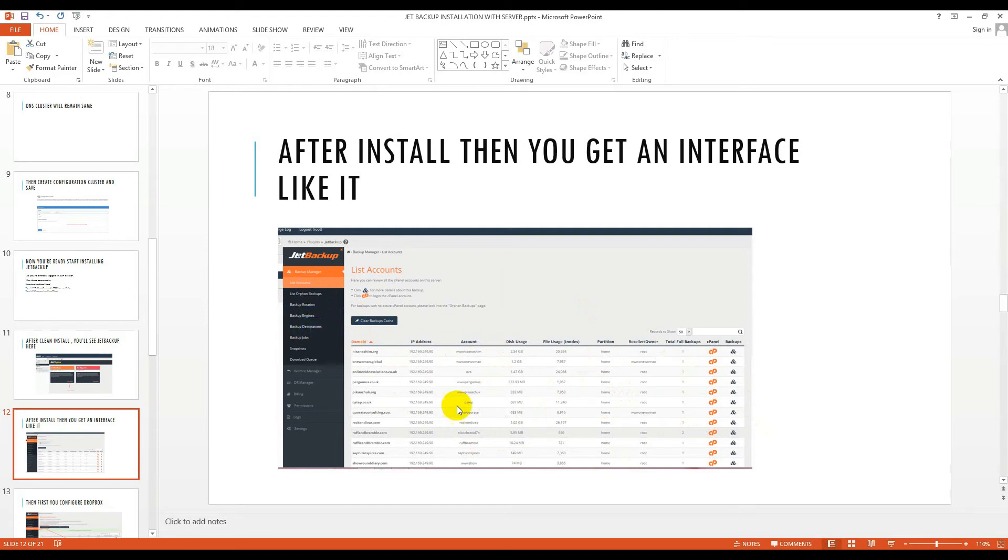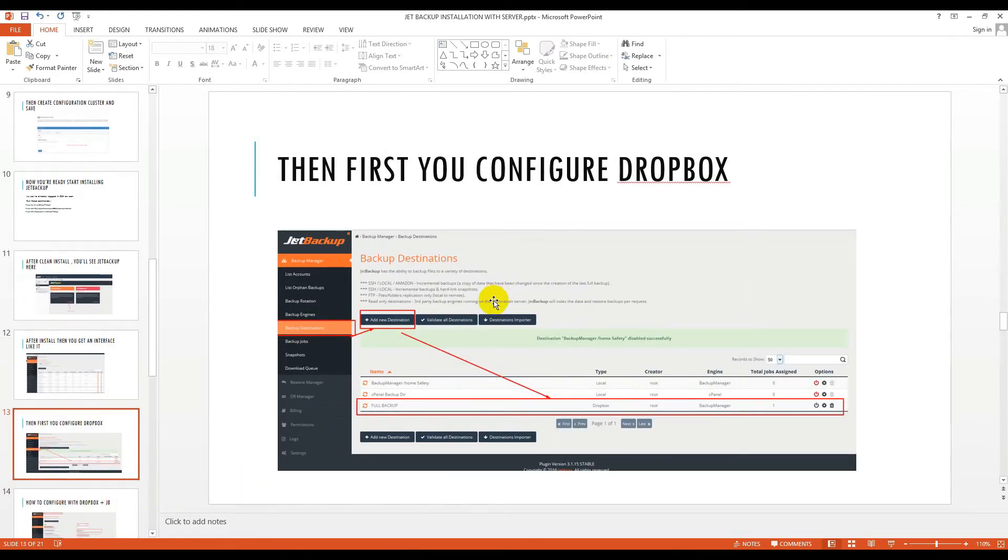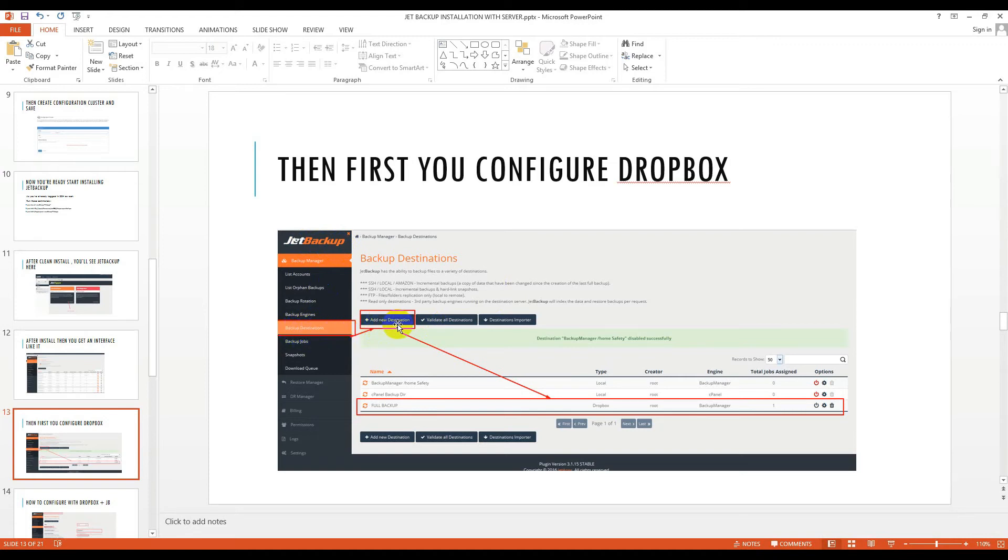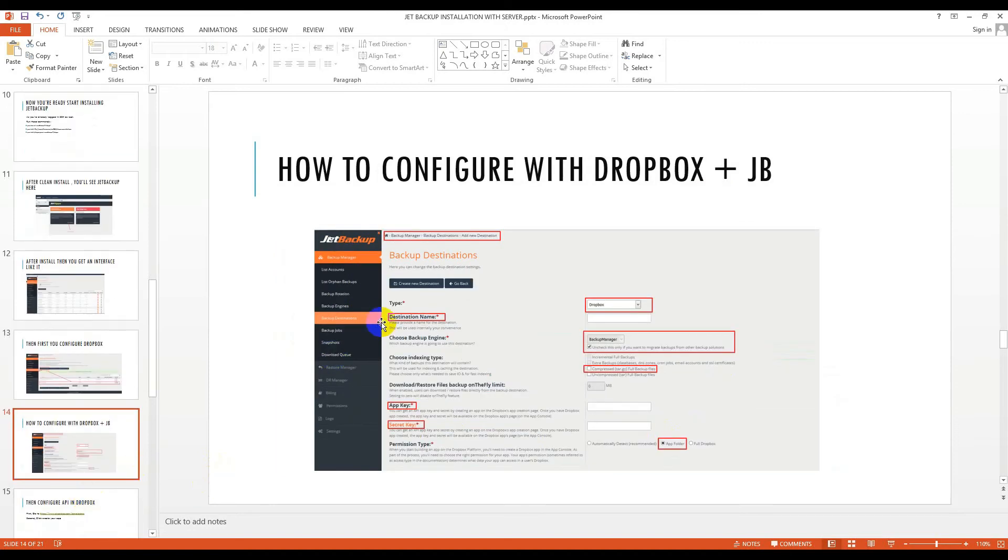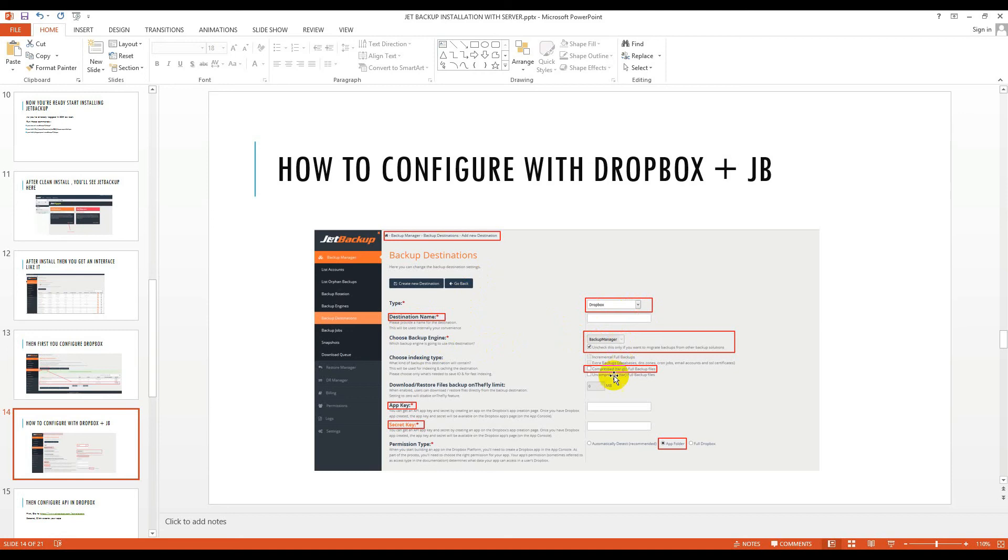Next part is we will configure it with Dropbox. On the JetBackup section there is an option called backup destination. We will click add new destination. Here is the full backup Dropbox and engine will be backup manager. Destination type will be Dropbox, backup engine will be backup manager, compress will be tar.gz, and you need app key and secret key.